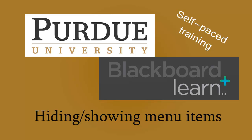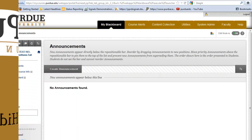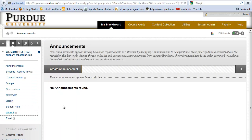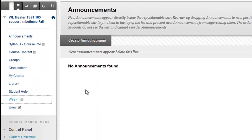Hi and welcome to Hiding and Showing Menu Items in Blackboard Learn. As we can see at the bottom of my menu, I created a link to the email tool and just named it Email, but I forgot to make it available to my students.